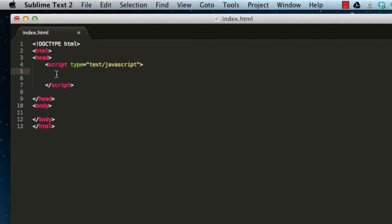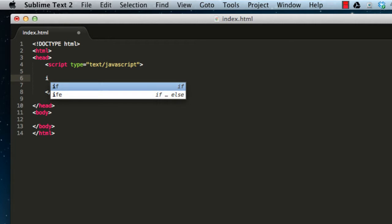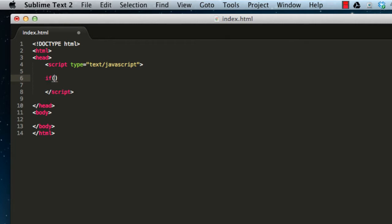The first thing we're going to do is write 'if', then open parenthesis — this is the basic structure of the if statement. Inside this parenthesis we're going to put a logical operation that can have two results: true or false. For example, four is less than five is obviously true, and six is less than five would be false.